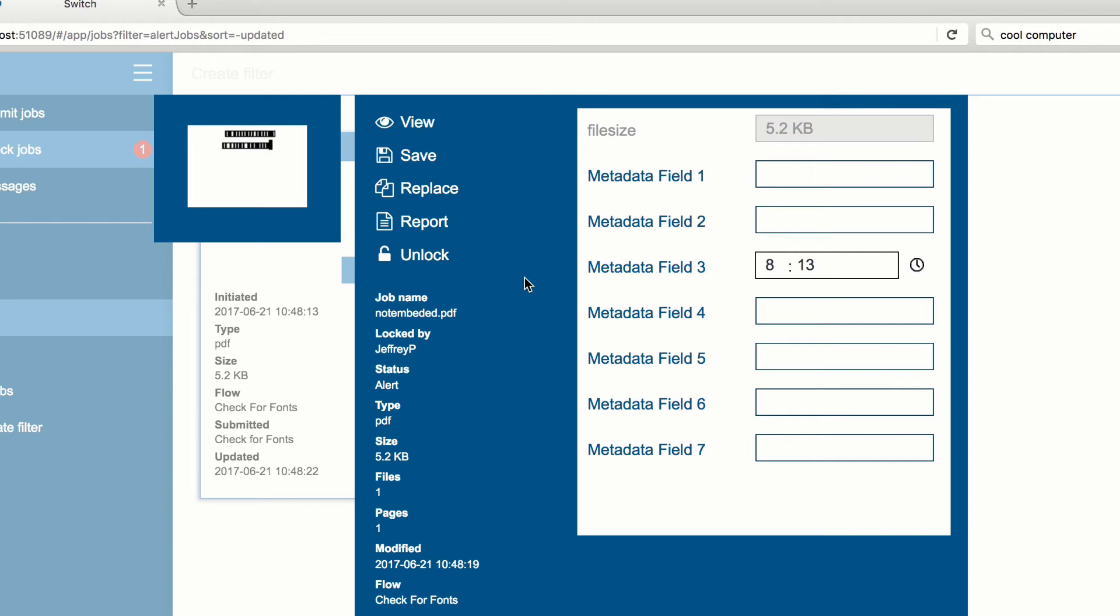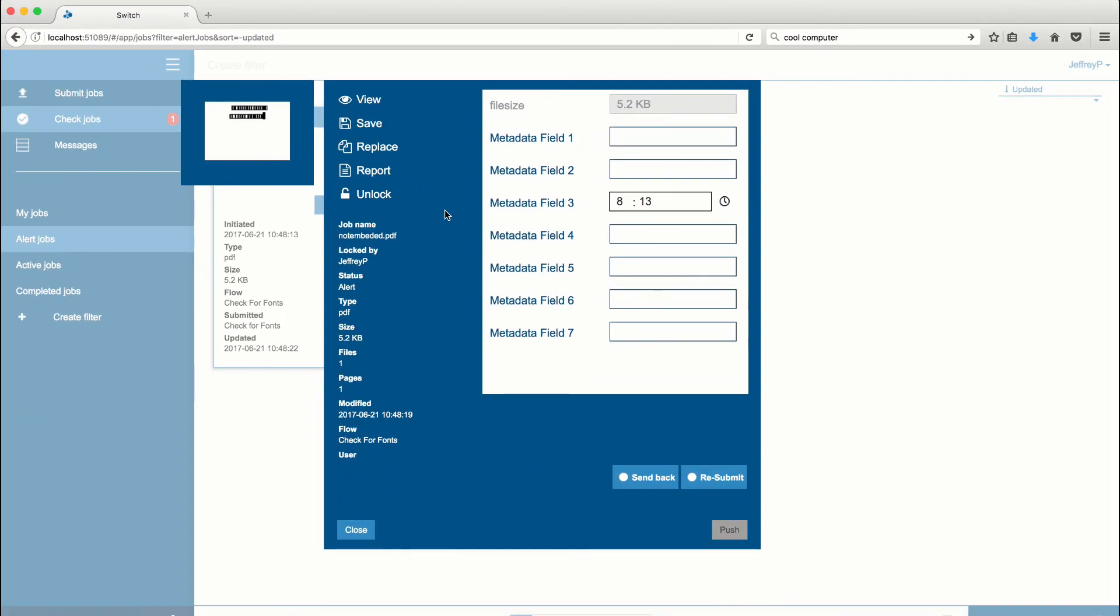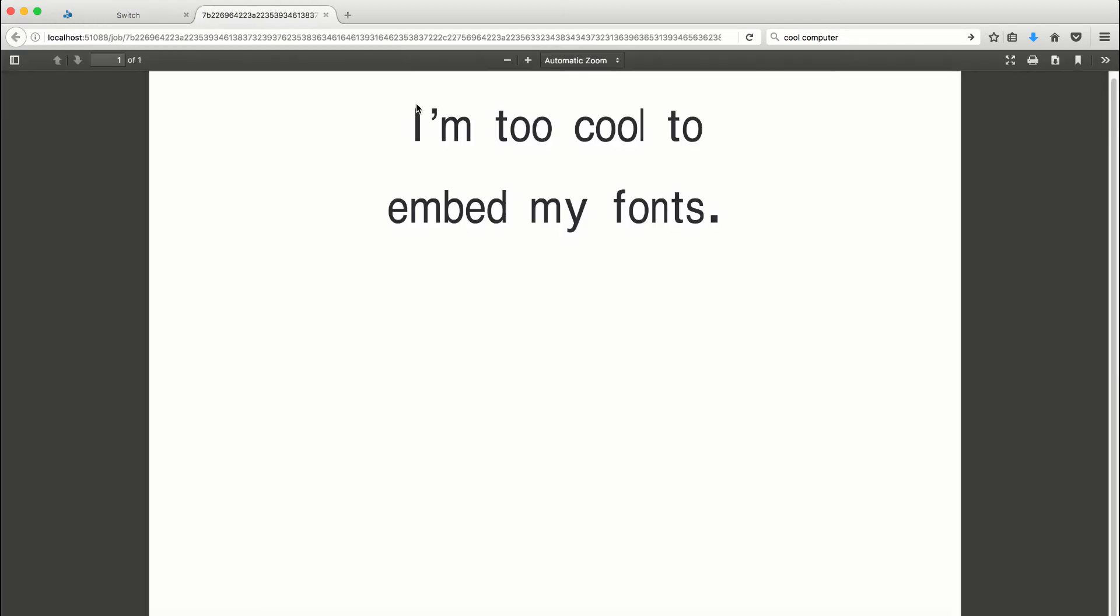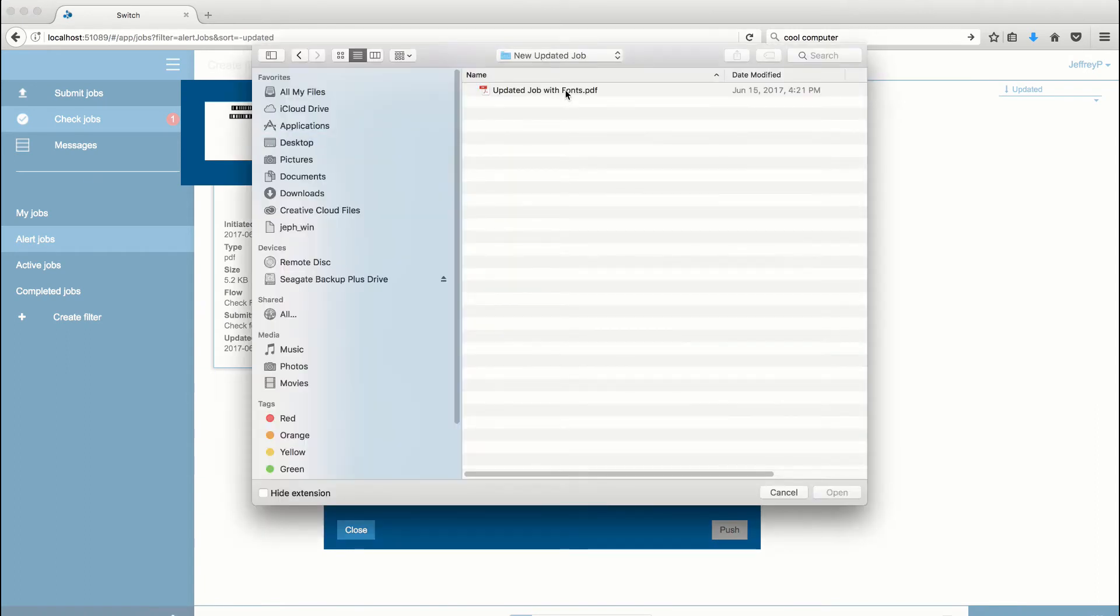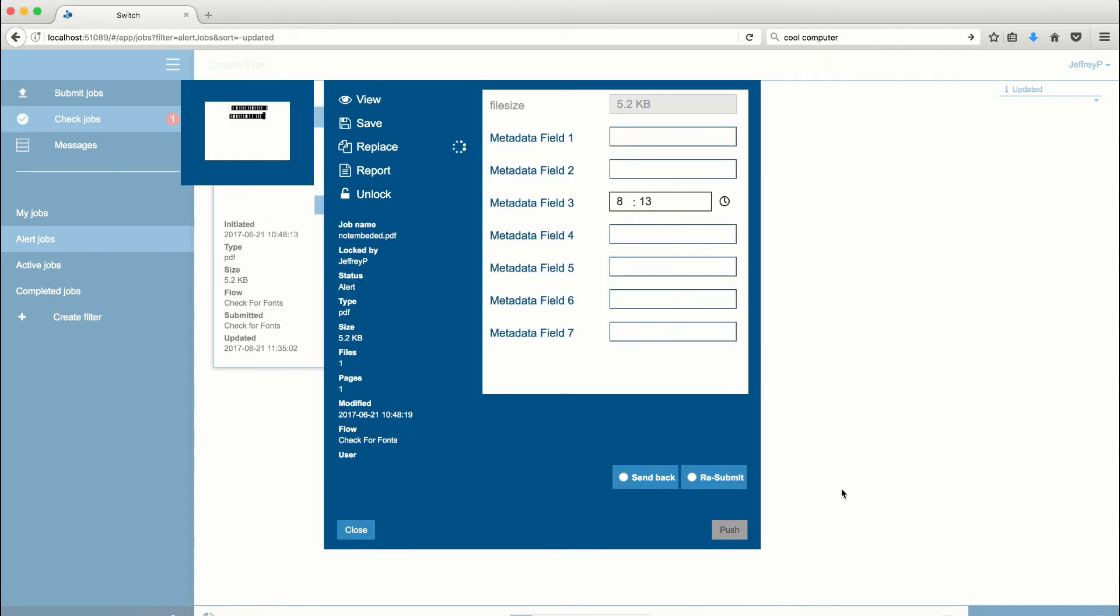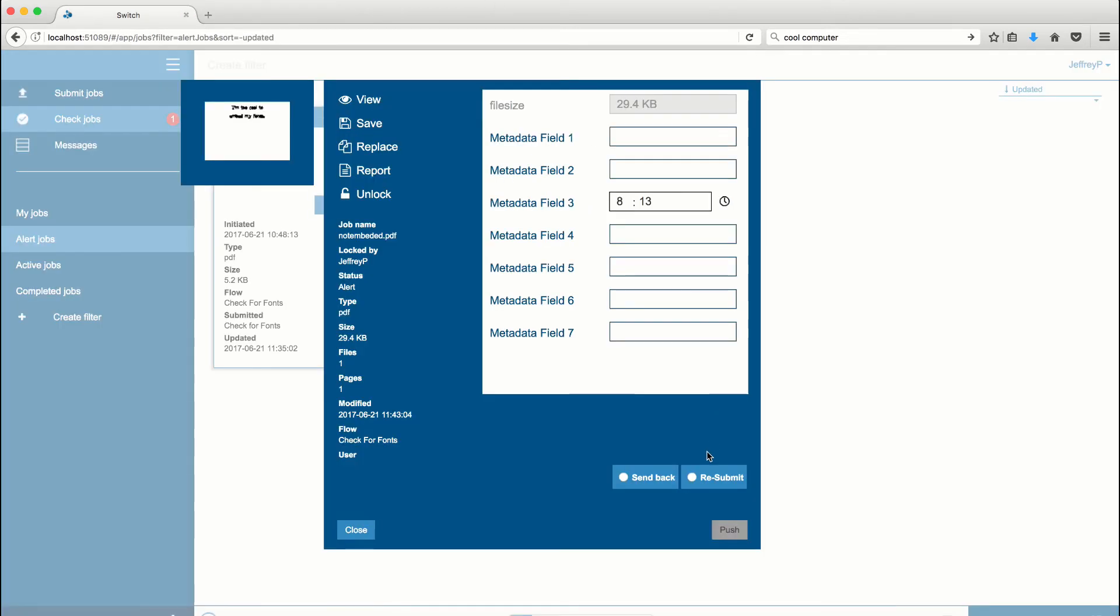At this stage, it's clear that our file is not suitable for production, since fonts remain not embedded, even after passing through PitStop Server. We can now choose the Replace option to simply update the job in our checkpoint with the new file, and then resubmit through the flow. It's that simple.